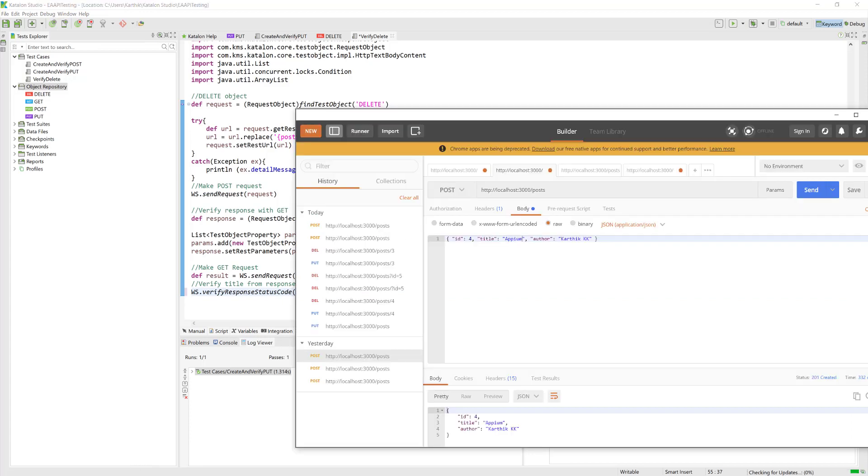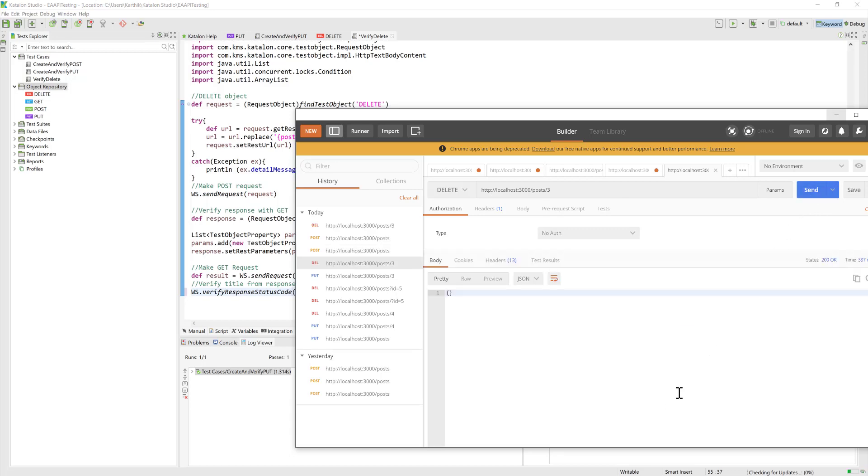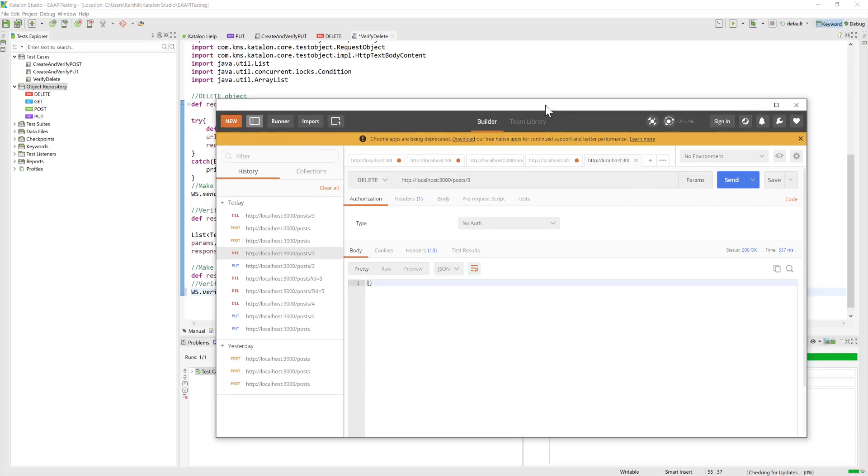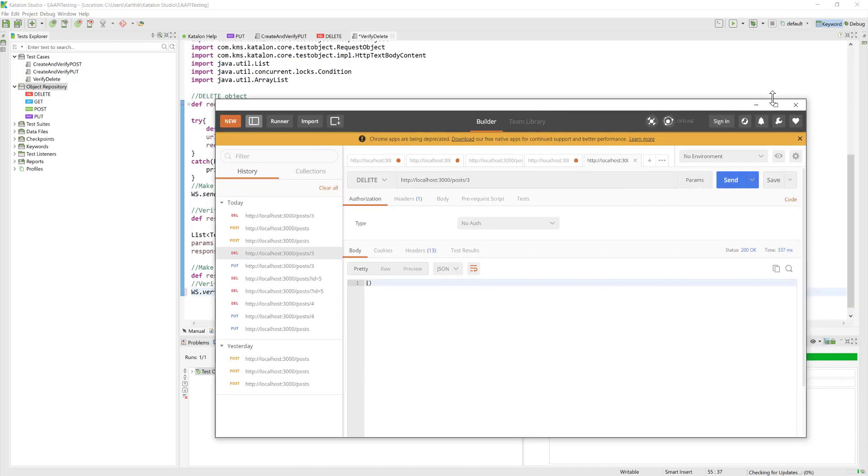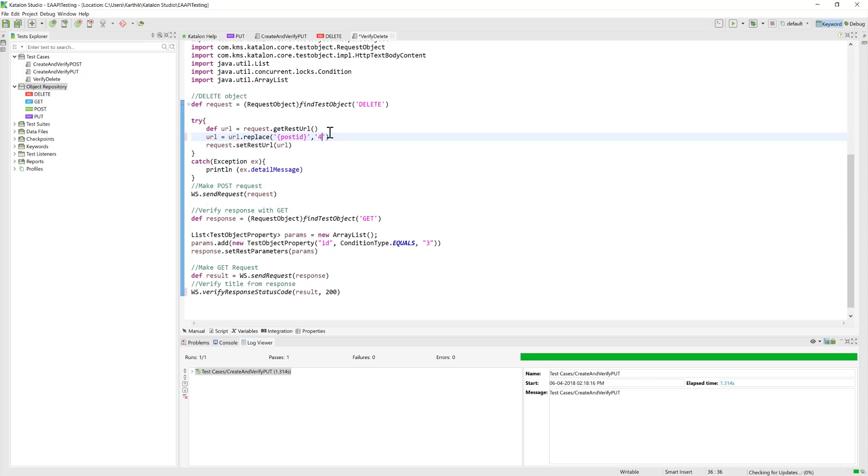If I go to Postman for the DELETE, while trying to delete it, we got the response as 200 OK. I'm just going to use this 200. Since we have deleted the three, I'm going to use four this time for deleting it.